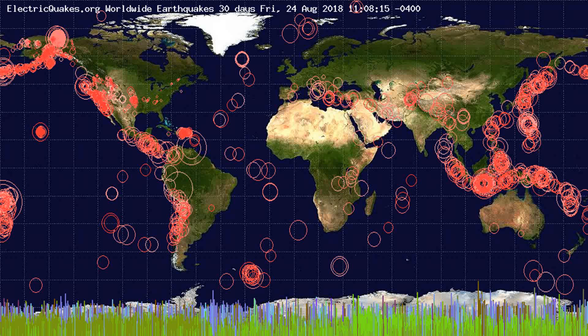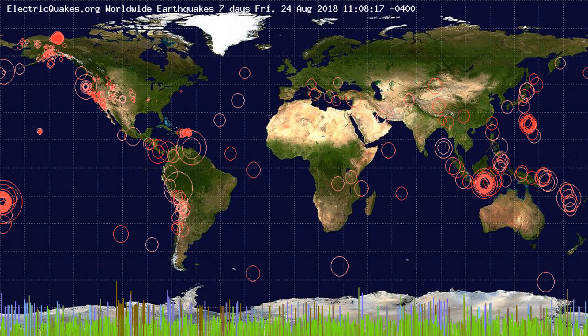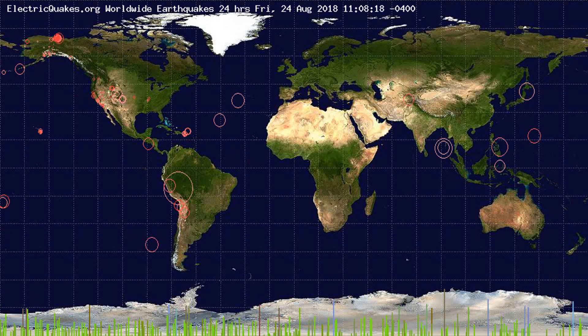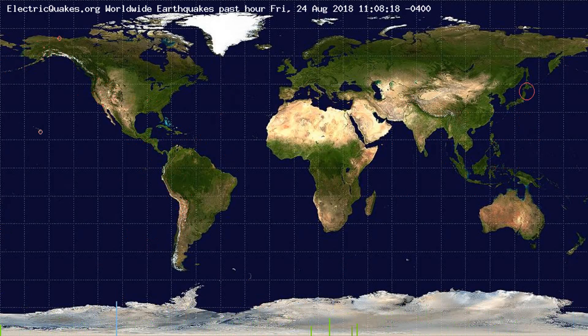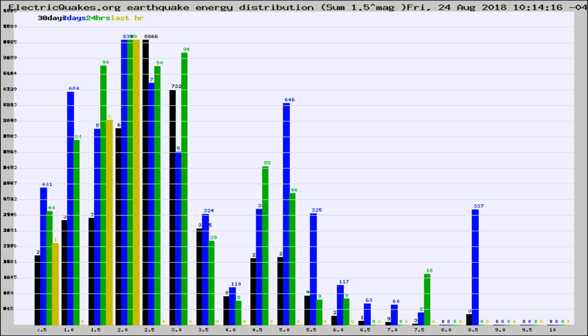You're looking at the earthquakes plotted in the world from the past 30 days, 7 days, 24 hours, and past hour.